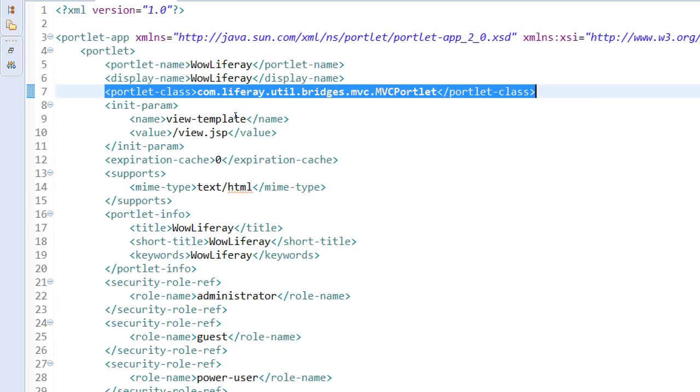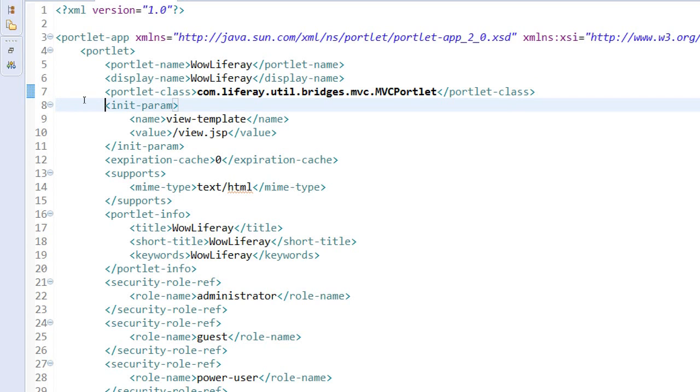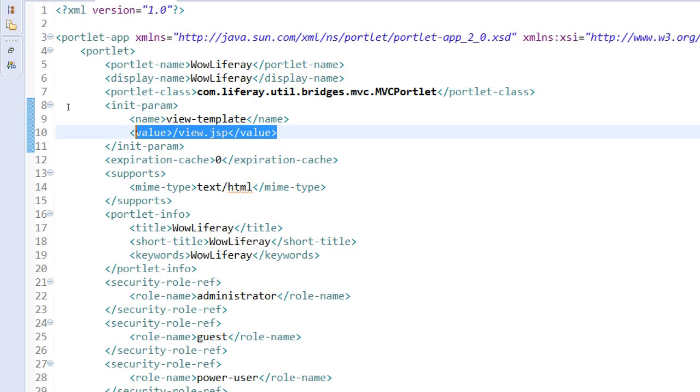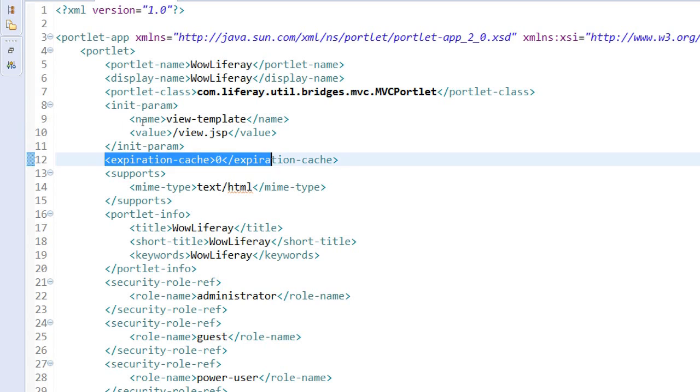When we are going to write our custom Java classes for our portlet creation, that time we need to update this. Then we have the init parameters, that is our view template - our view.jsp we have given. Then expiration cache, it's a configuration for when your portlet is going to expire.